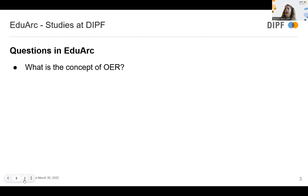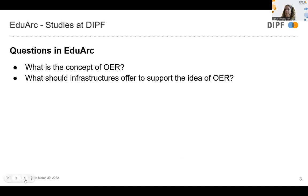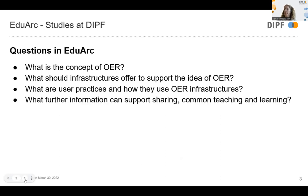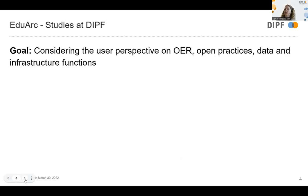What were our questions in EDUARC? OER was not a default but became more known — yet many questions remain. For example: What is the concept of Open Educational Resources? What should infrastructures offer to support this idea? What are the user practices and expectations when using OER infrastructures? What further information can support sharing and common teaching and learning? Our goal was mainly to consider the user perspective on OER, open practices, data, and infrastructure functions.